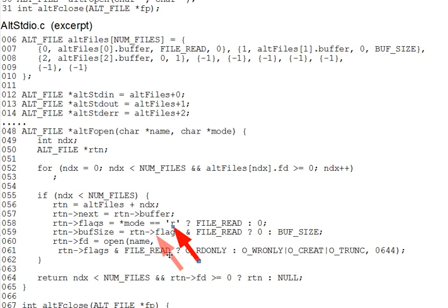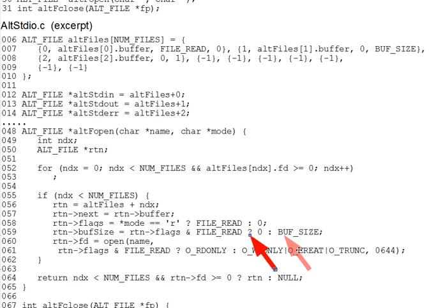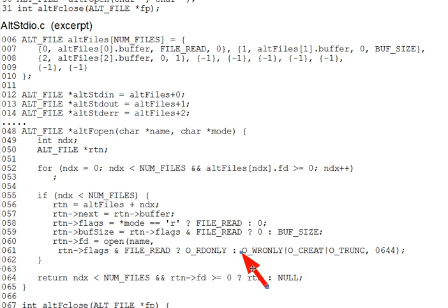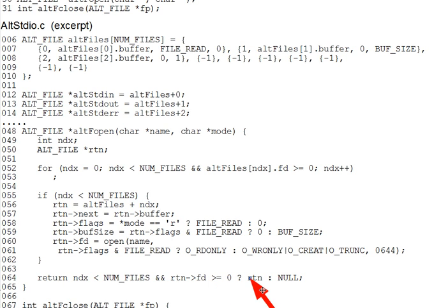On line 59, BuffSize gets zero if the file is open for reading, since there are no buffered bytes read in yet, or it gets BuffSize if the file is open for writing, since all buffer bytes are available for writing. Lines 60 through 61 actually open the file, calling the system open call, and save the file descriptor that results. Second parameter mode bits are set appropriately. Then line 64 finally returns an ALT file pointer to the just initialized ALT files element, RTN, or returns NULL if there was any error.